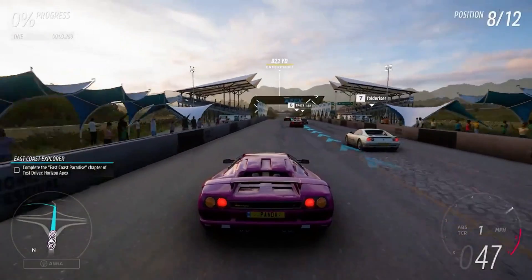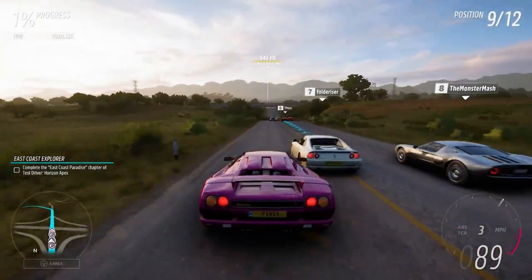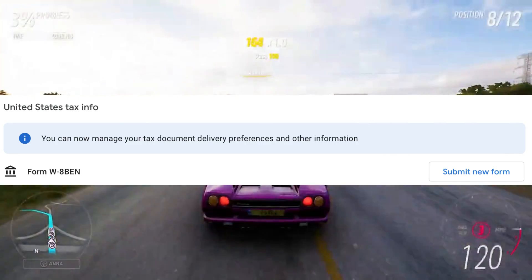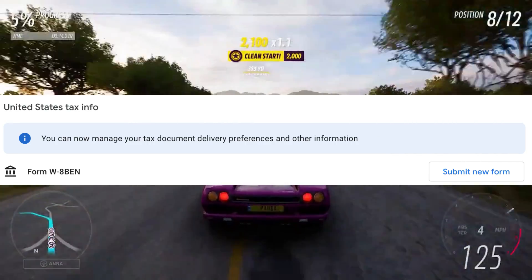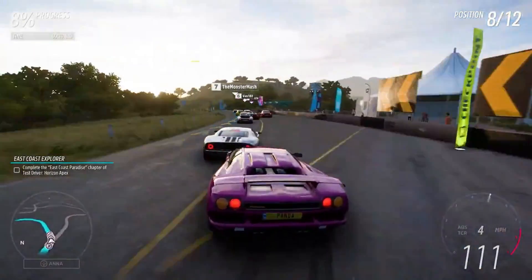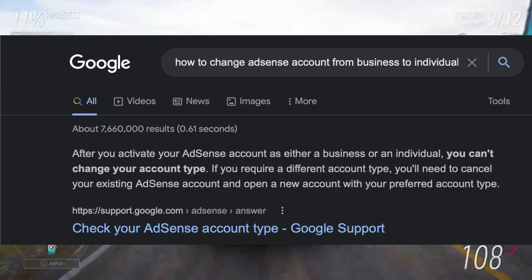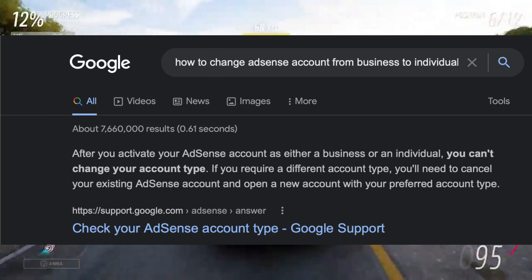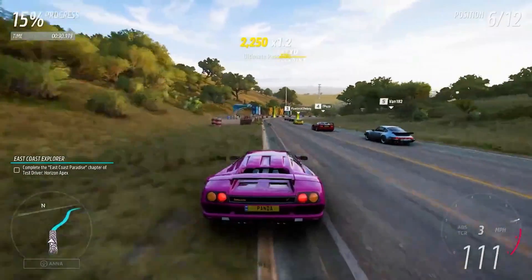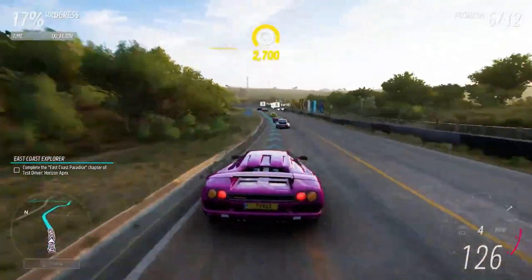If you have already submitted the Google AdSense tax form, it's not a problem — you can re-submit the form again. Just make a new form and click individual if you want to change your account type. I couldn't really find this tip anywhere. I searched whether Google allows you to do it, but the only answer I could find was that you have to delete your account and there's no other way. But because my AdSense account changed from business to individual, I'm a clear example that this trick works.